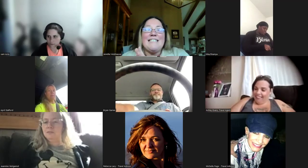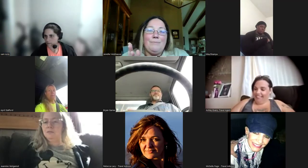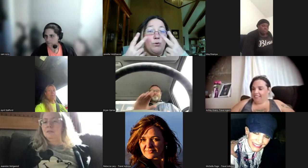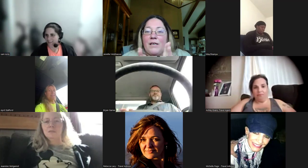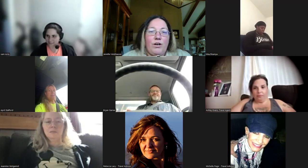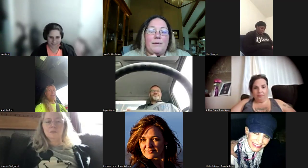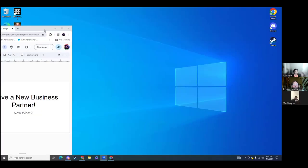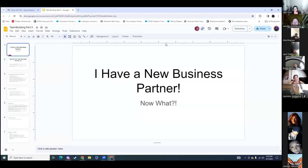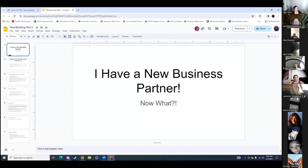Hello everybody. Welcome back to Team Building Bootcamp Day 2. Sambo and I are here. Everybody did their homework, posting in groups, networking, getting yourself out there, getting yourself out of your comfort zone. That's the most important.